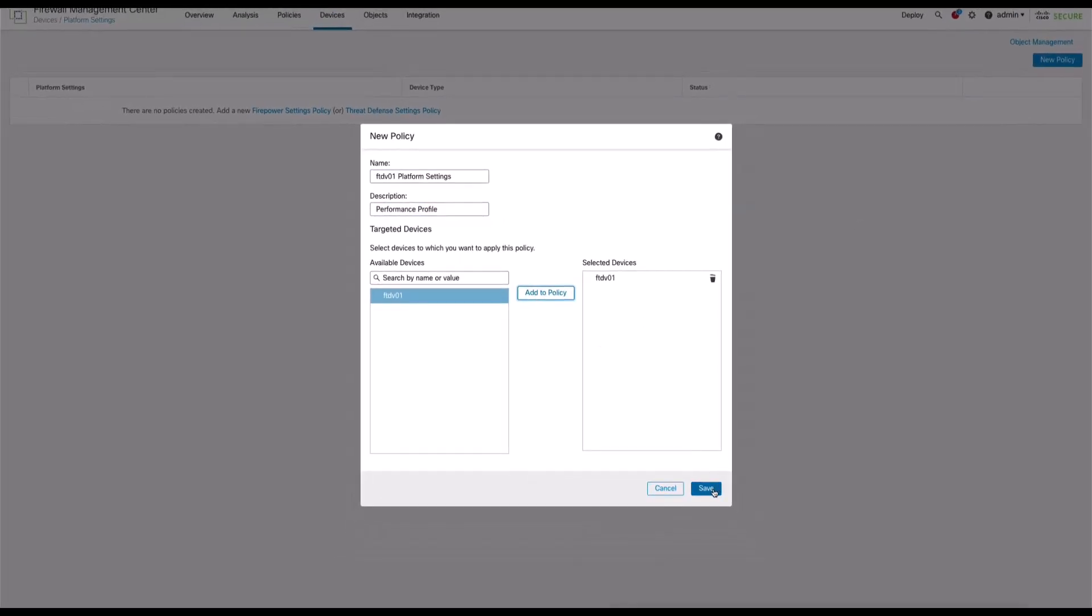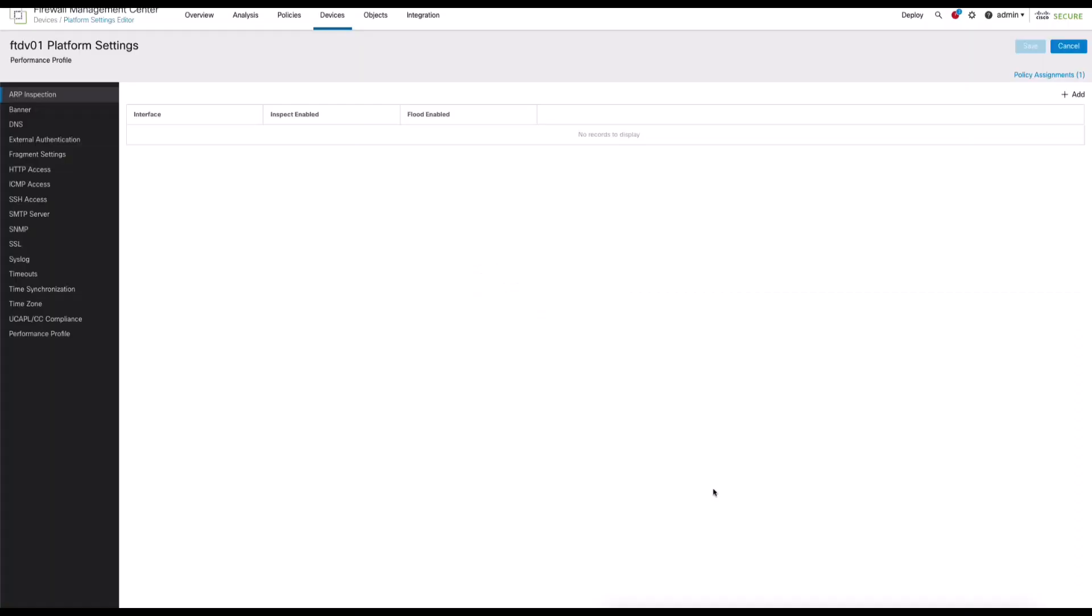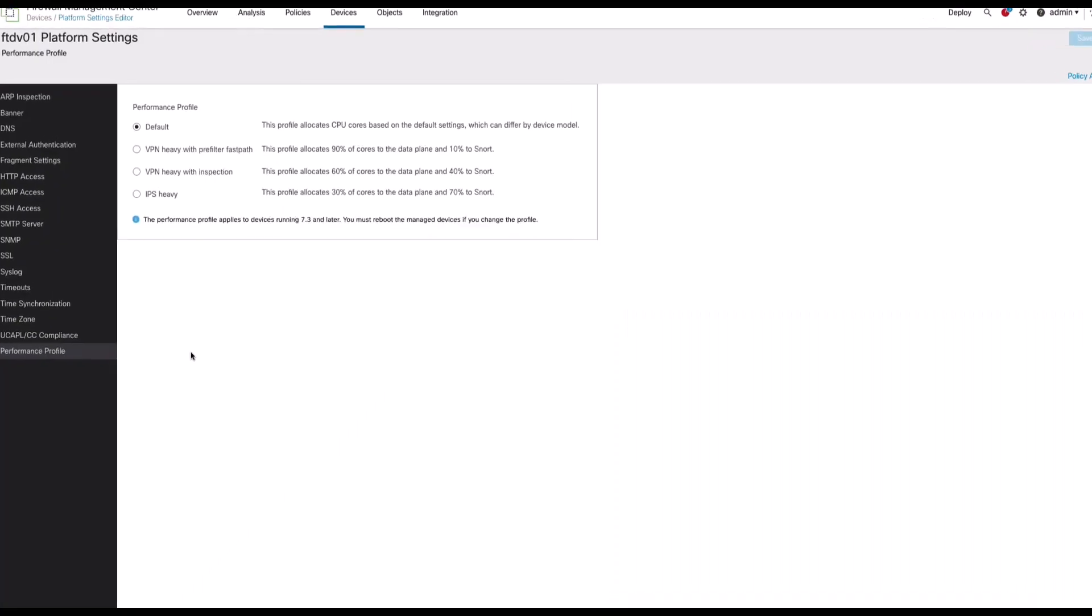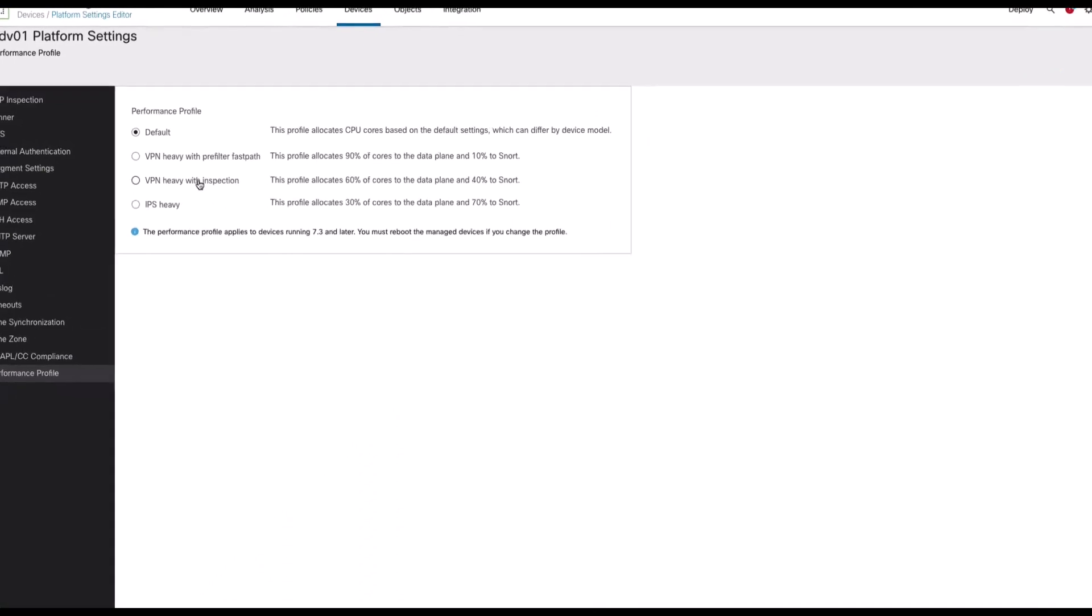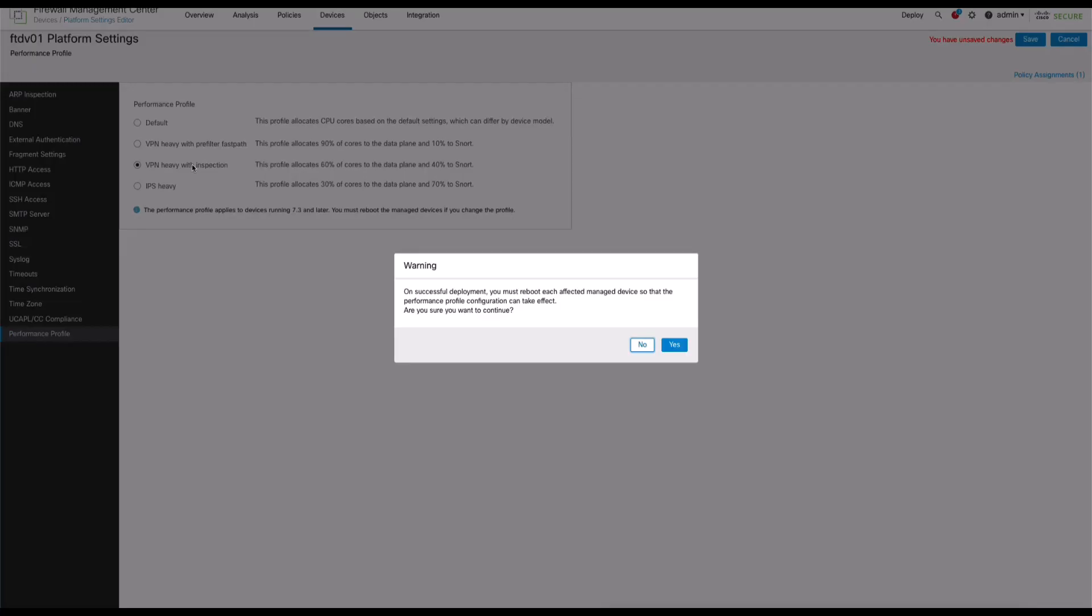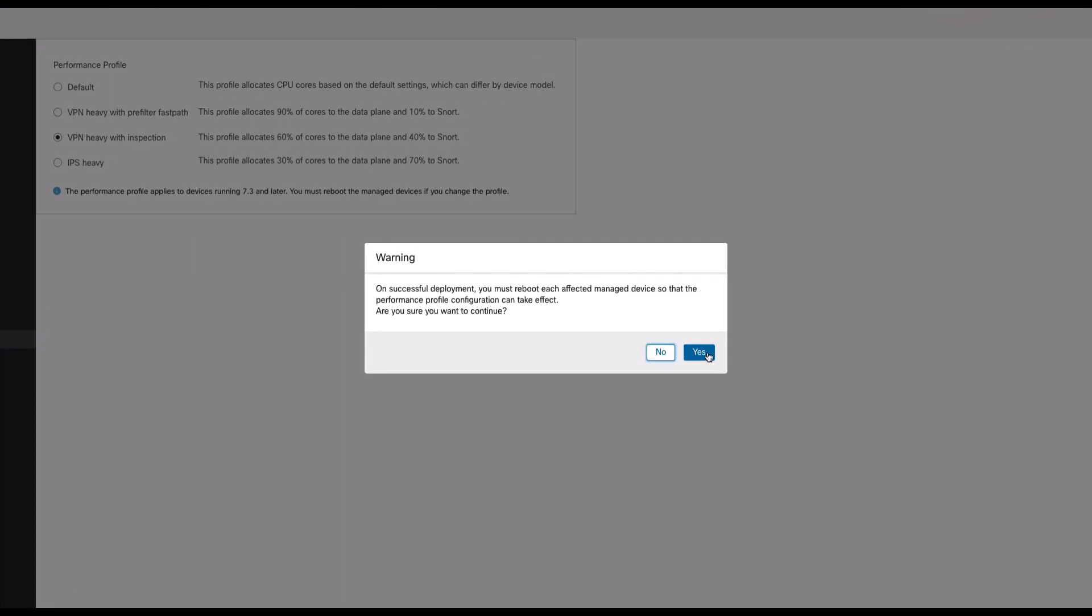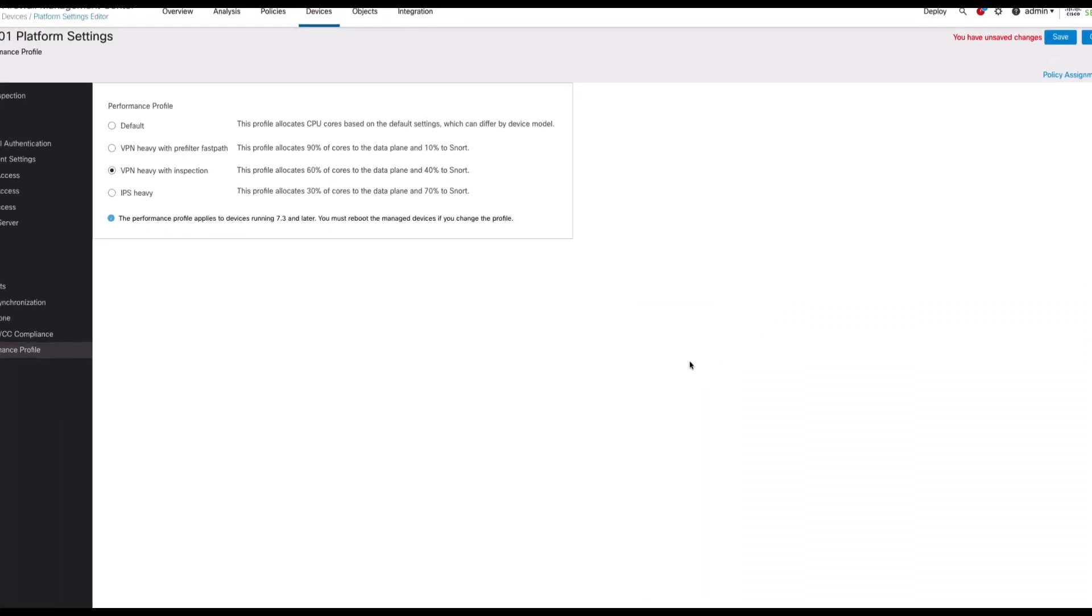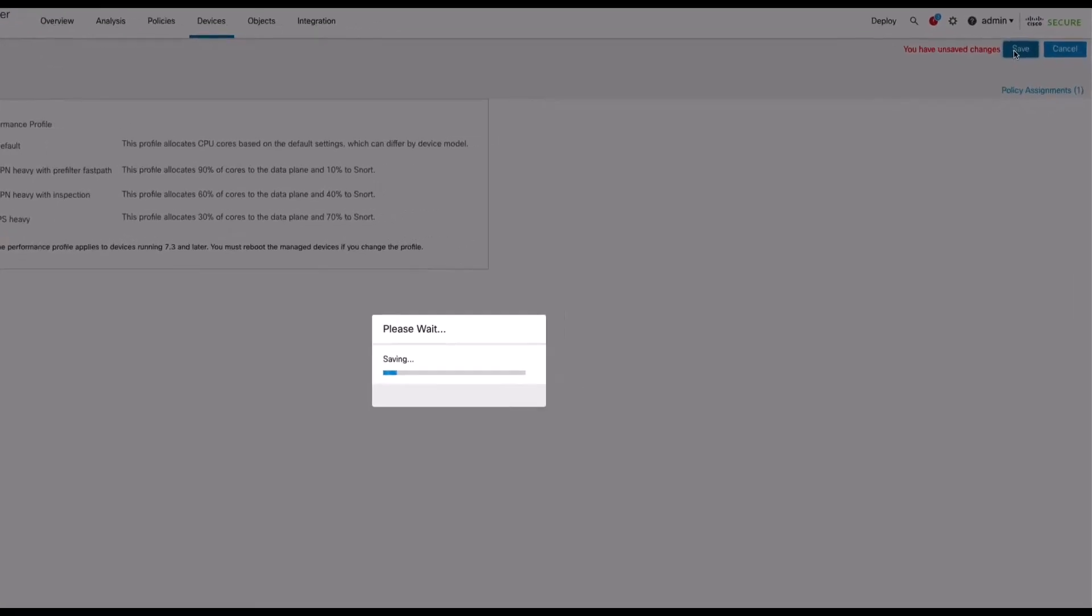Clicking save brings us to the platform settings menu where we can click performance profile to display the configurable options. The default profile is selected, but when altering the performance profile, a warning message generates stating that a reboot is required for the configuration to be applied. Click yes to acknowledge the warning and then we will save and deploy to the device.